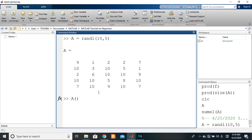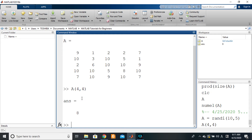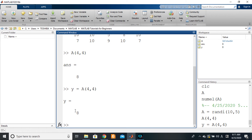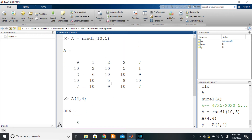Inside the brackets we indicate the index of the element we want — the row number and the column number, separated by a comma. The row number here is four, and the column number is also four. Press Enter and you get eight. We can also store this value in a different variable: y = A(4,4), and y becomes eight.